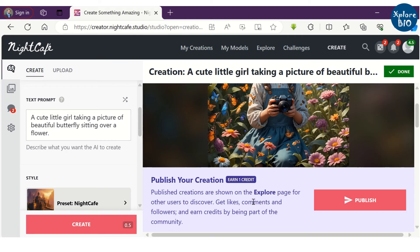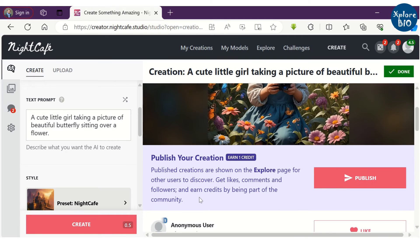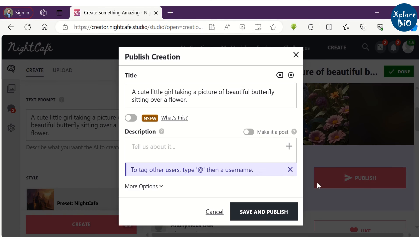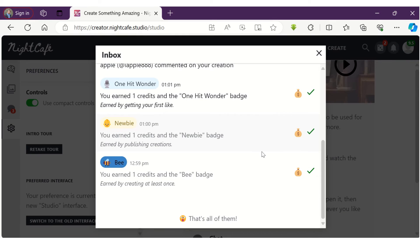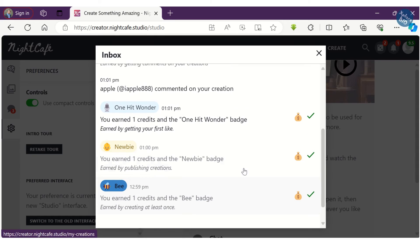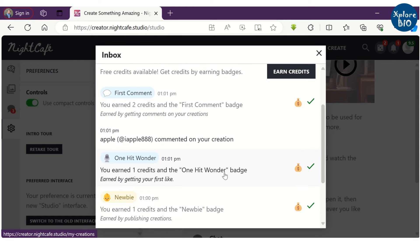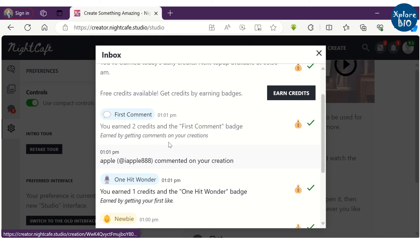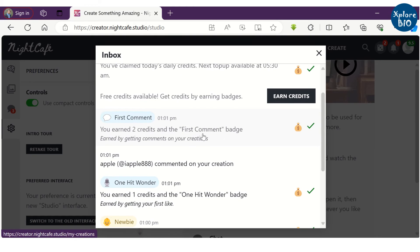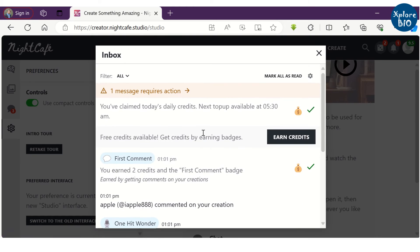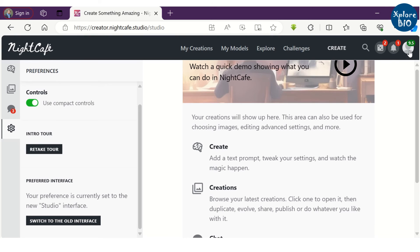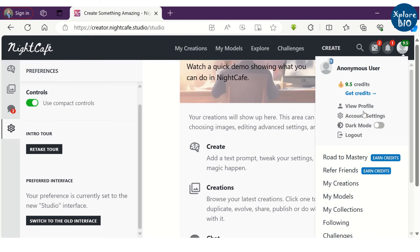You can earn more credits upon publishing the images. You will also earn credits when someone likes or comments on your published images. You can see here, my credits have increased. I can use it to generate more images.